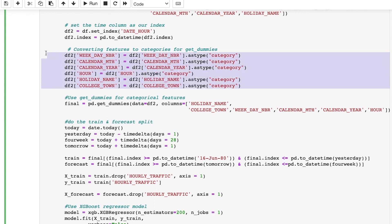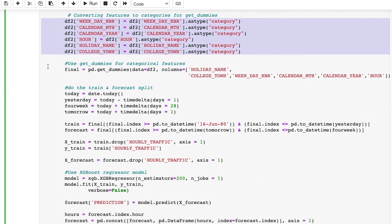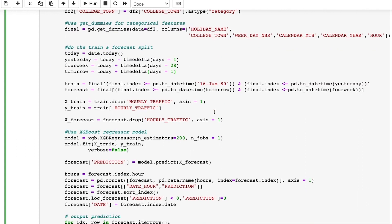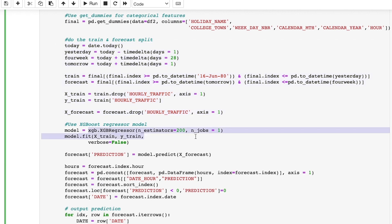To do this, I convert all features to categorical type and use the pandas get_dummies method to do the conversion. I then split my data into train and forecast and pass the training data to the XGBoost regressive model and the forecast data to the predict method.